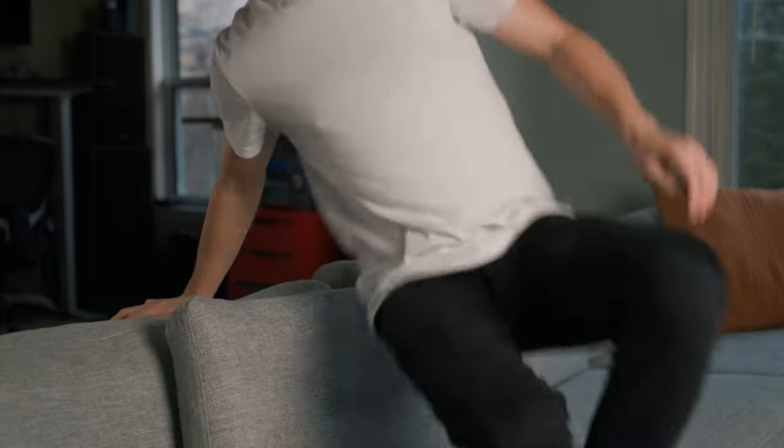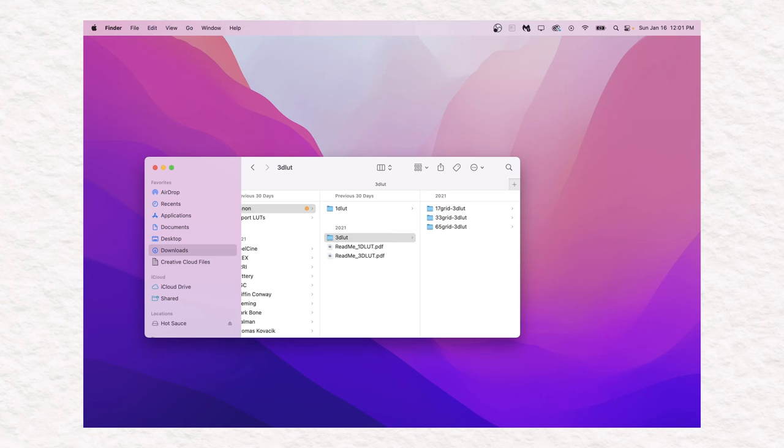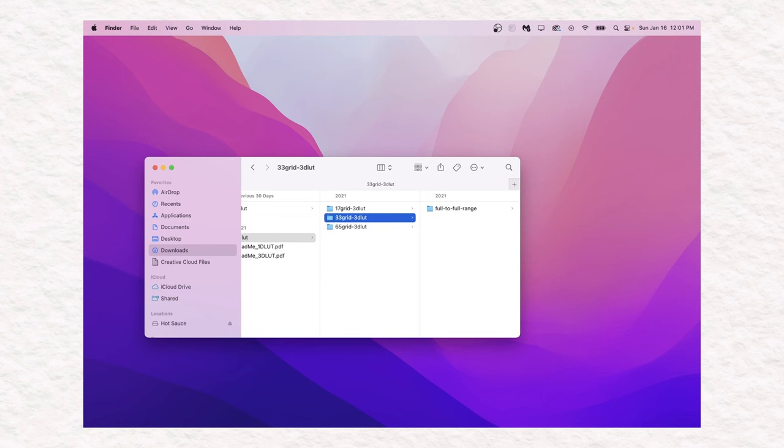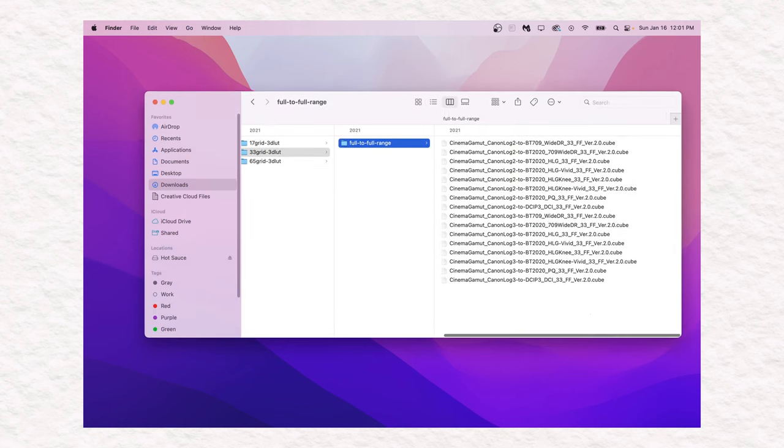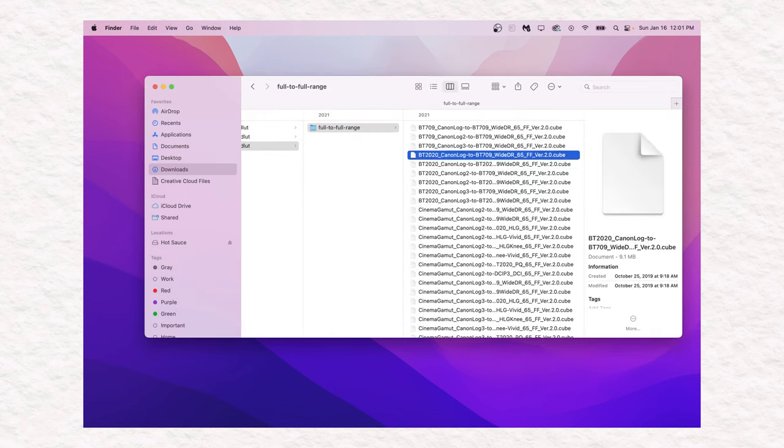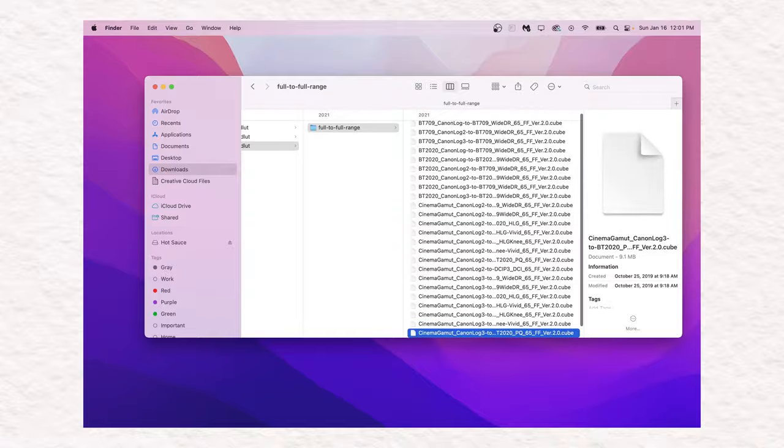If you've ever tried to use Canon's free technical LUTs, then you've probably been confused by this folder structure, which has multiple levels of confusing names. In this video I'm going to dissect what all this means so you can make the right LUT choice for you.